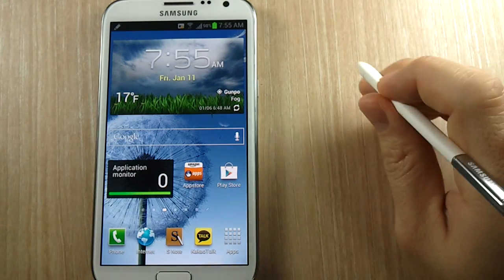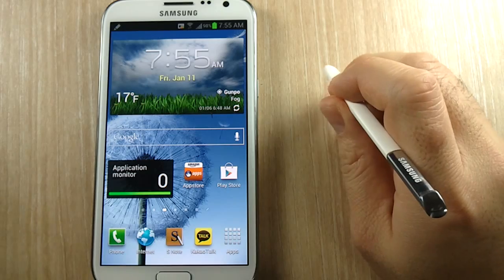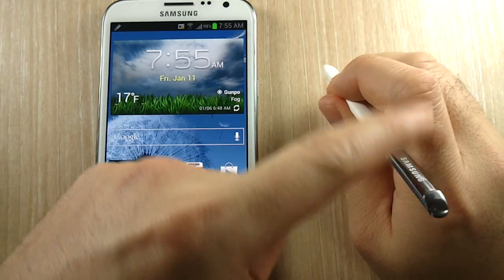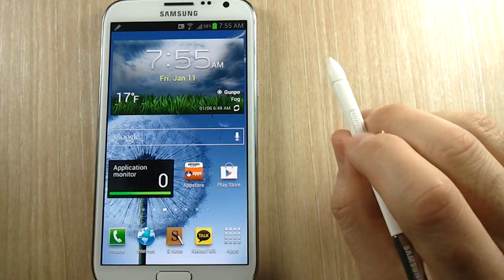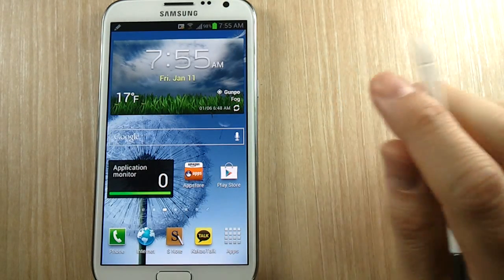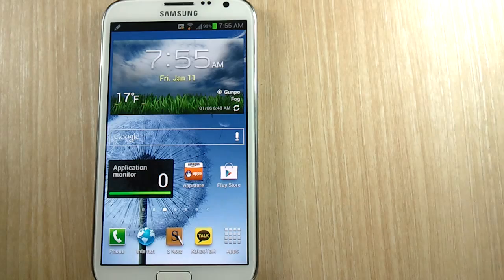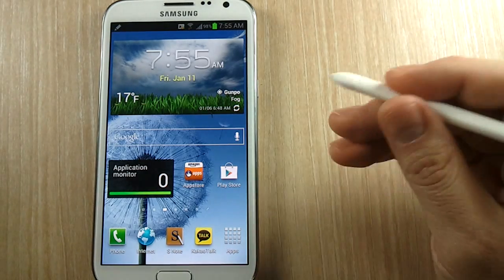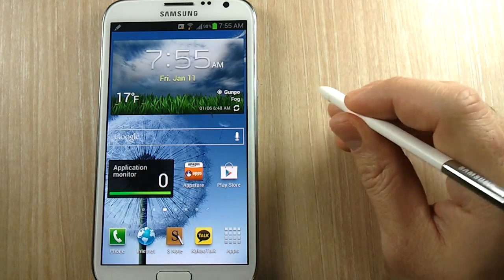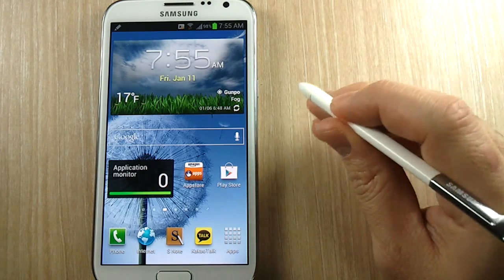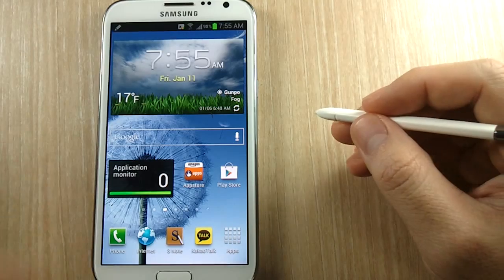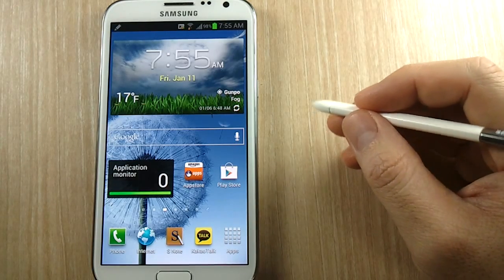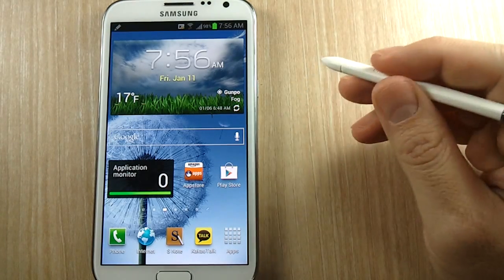When I first got the Galaxy Note 2, I thought I should hold the S Pen this way with the Samsung logo facing out because I'm used to hitting the clickers on a mouse with my index finger. And I thought it was a little difficult to do, but having loved my Galaxy Note 2 already, I thought I would get used to it.